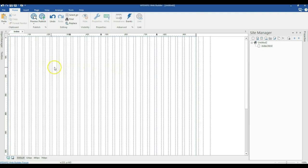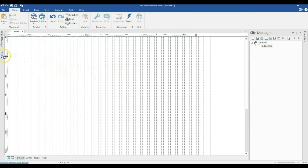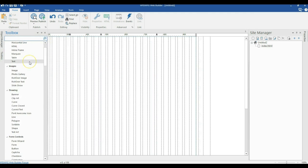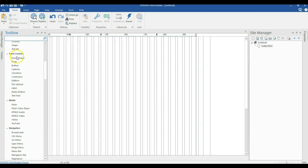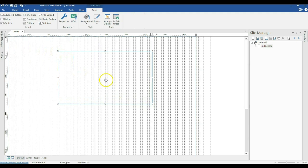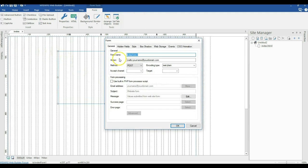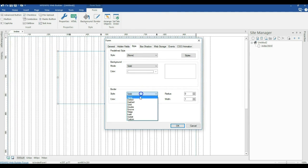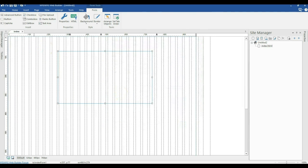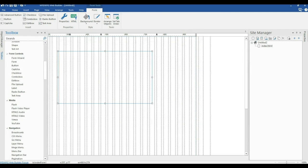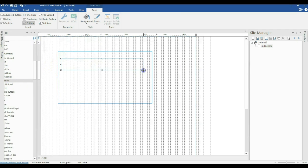To get started, we are going to build a simple form. I'll come to my toolbox and switch to my form section. I'm going to draw a form area here, change the style border to none with zero pixels, then come back to my toolbox and look for the edit box.